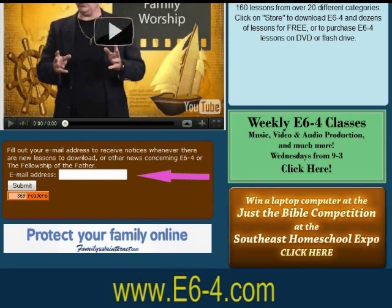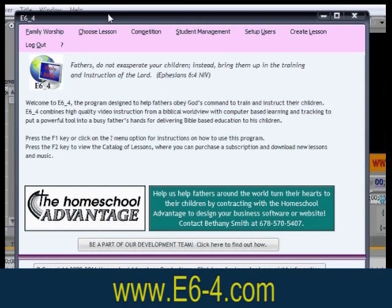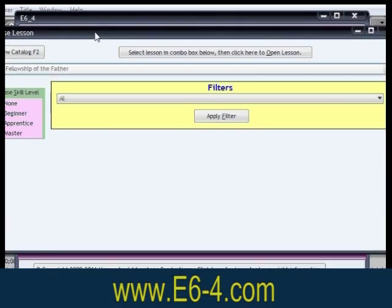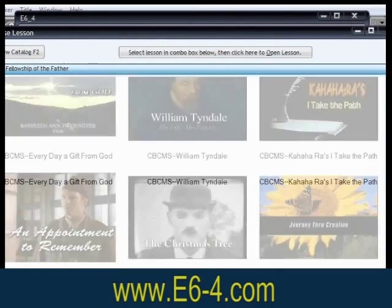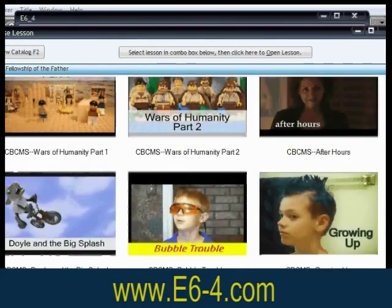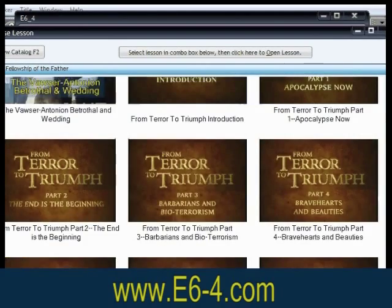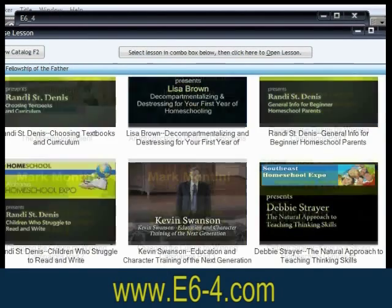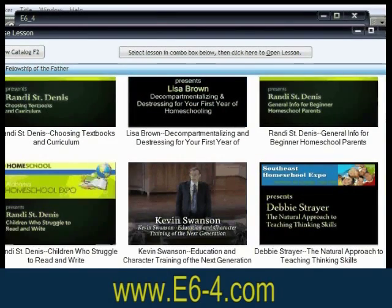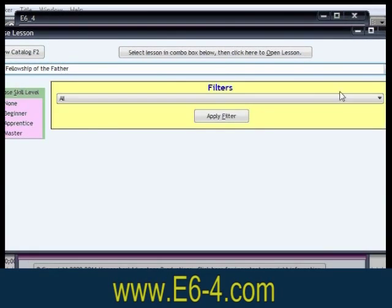One of the many features of E6-4 is the student-directed learning mode, where the student is free to choose from dozens of lessons in over 20 categories.